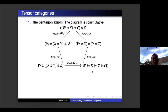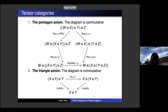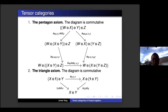For the pentagon axiom, if we have four objects W, X, Y, Z and multiply them, there are five possible ways to insert parentheses by the Catalan number, and they should satisfy a commuting diagram. For the triangle axiom, starting from X ⊗ 1 ⊗ Y, there are two ways to go to X ⊗ Y — one via the right unit constraint times identity, the other via associativity and the left unit constraint — and this diagram should commute.